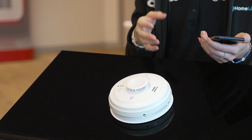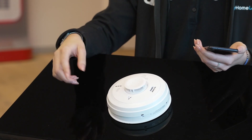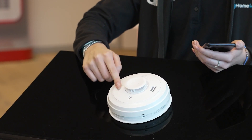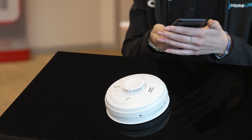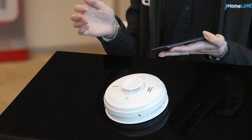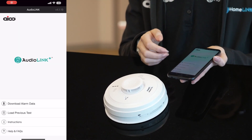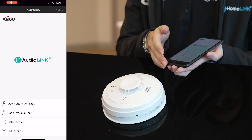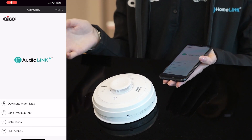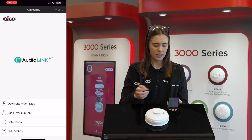So what you'll need is an AudioLink Plus enabled alarm. You can tell by the symbol on the front of the alarm face. You will need a smartphone and the AudioLink Plus app. The AudioLink Plus app is free to download from the app store and there's no limit on how many reports that you can download.